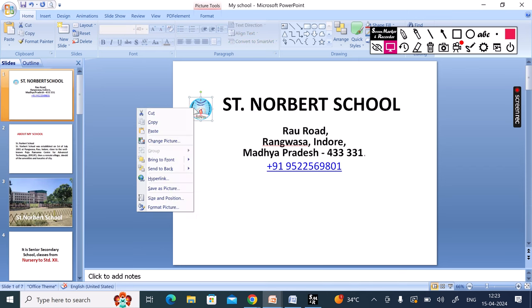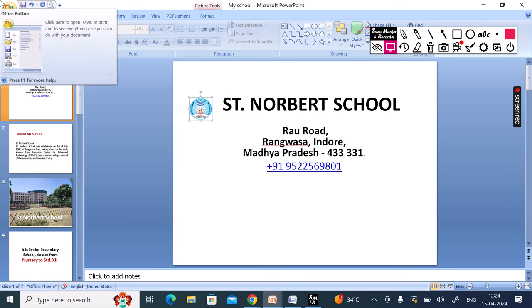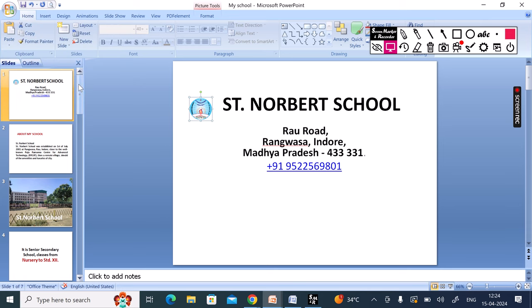You can see this photo in your image, or you can see it on the internet, or you can see it in your school. Let's go — we have copied it, and then we have our slides ready.